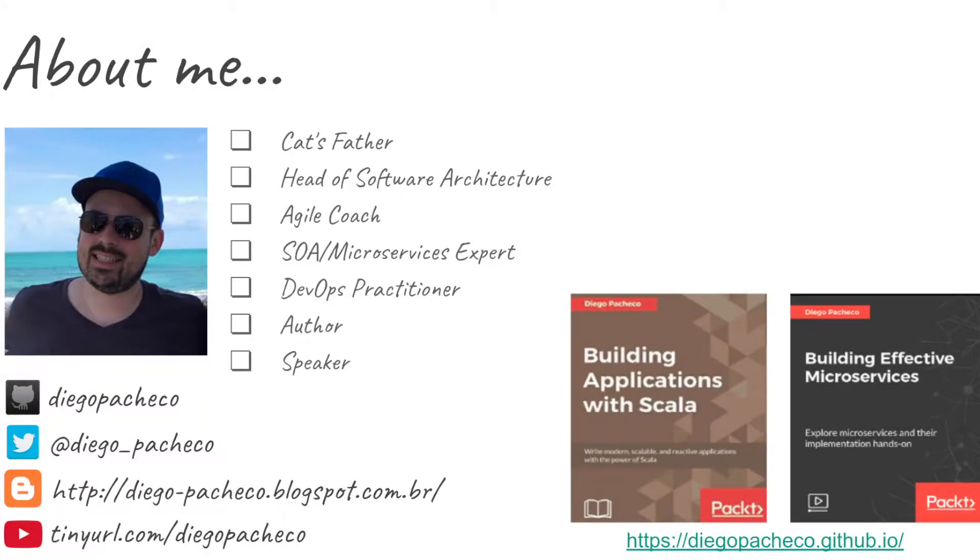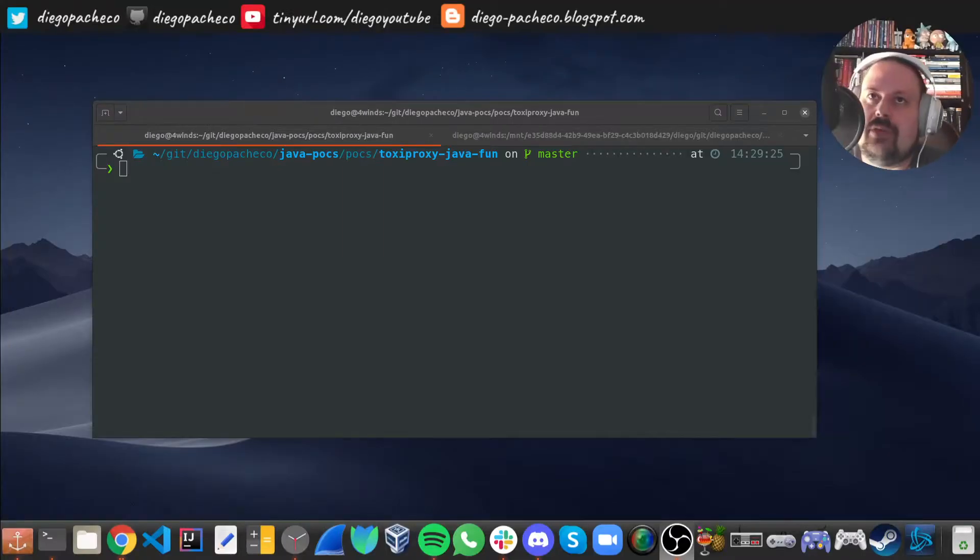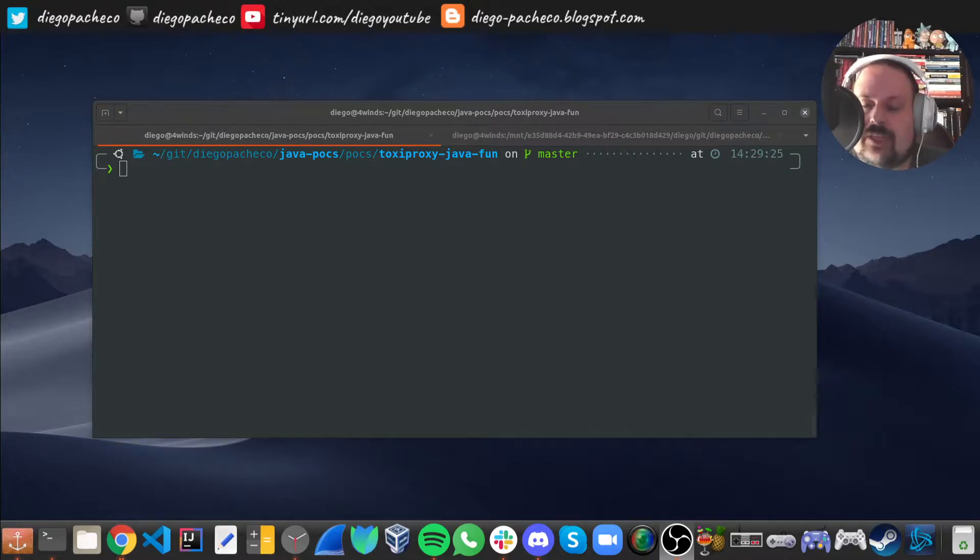Hello guys, my name is Diego Pacheco and this is another Java video. In this video, we're going to be talking about chaos engineering and we're going to be using Toxiproxy Java Client.